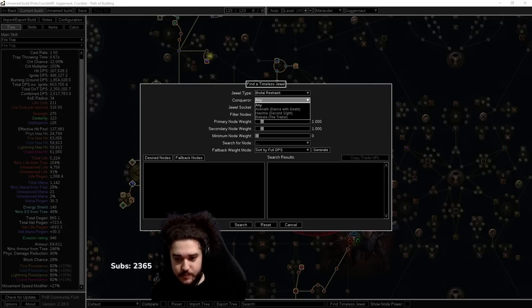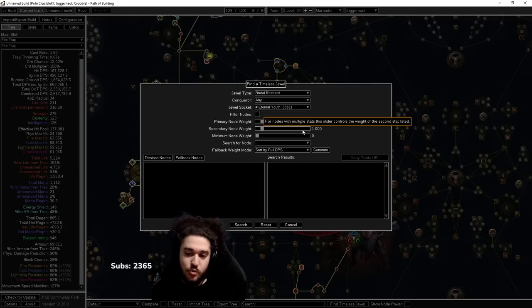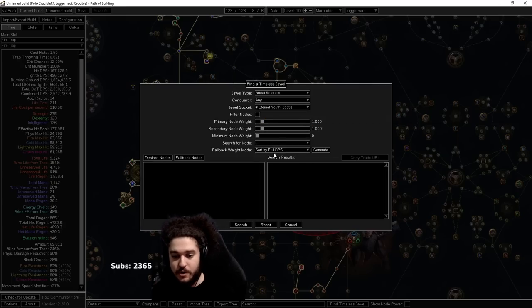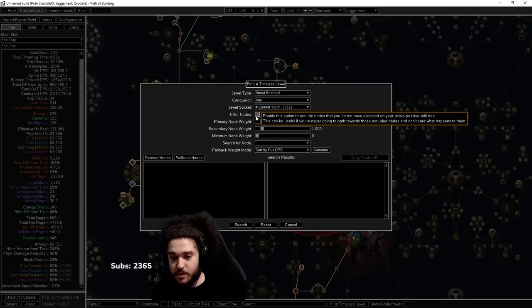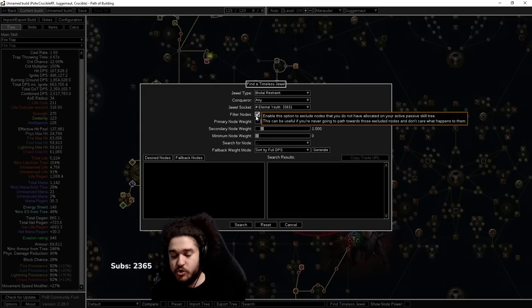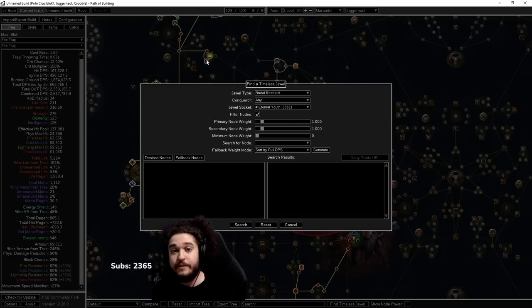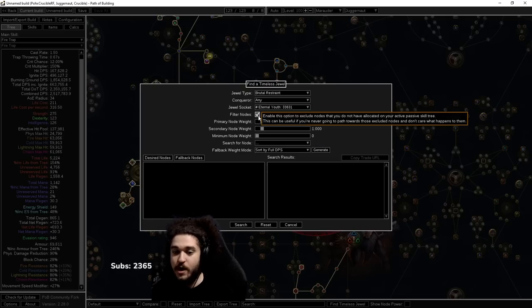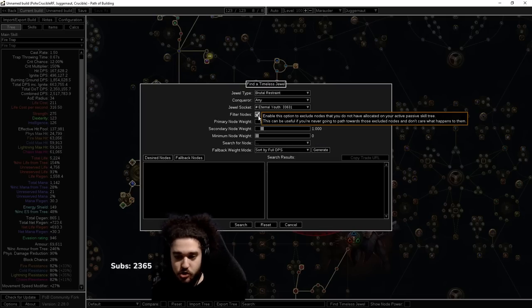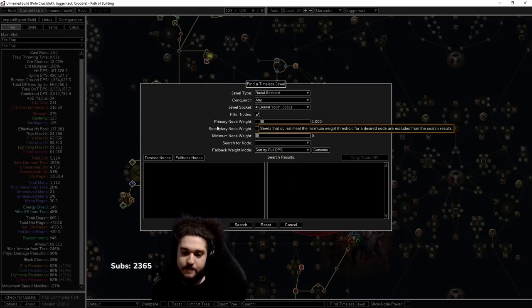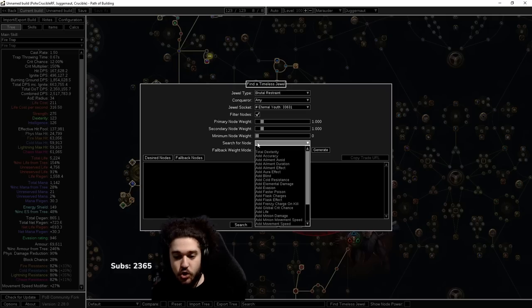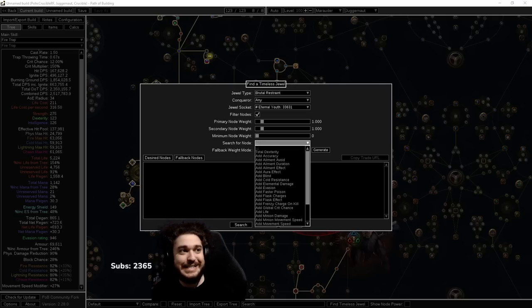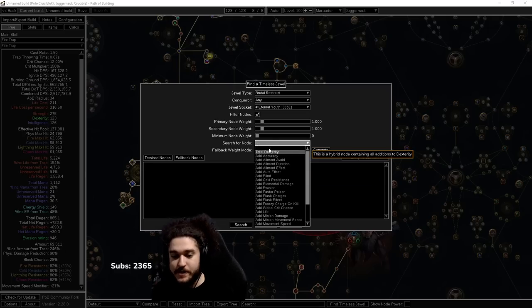Next we're going to come down here and go with Filter Node, because Filter Node is going to make it so it's only going to highlight nodes that you have allocated. If you don't have this allocated, you're going to get a bunch of jumbled results and we don't really want that. Then we're going to click the search for node and now we need to figure out exactly what it is that we want from this.